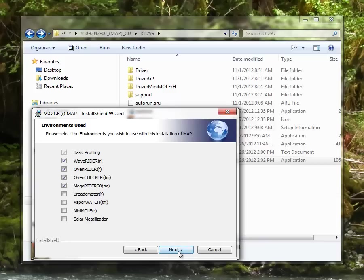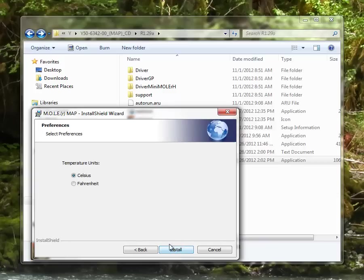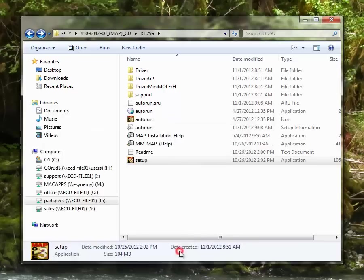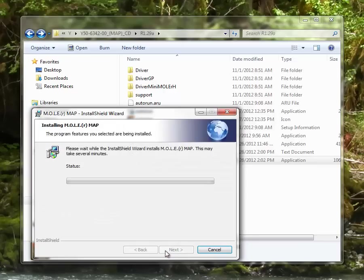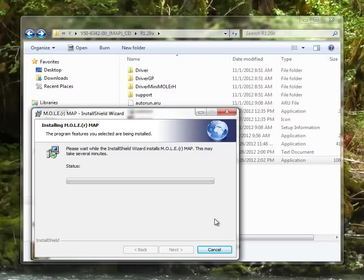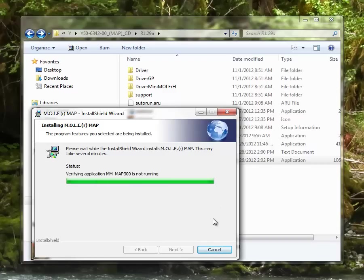Once you're happy with your selections, go ahead and select next. It does ask you the temperature units. These can always be changed later, so basically just pick your preference and now we can select the install button. This can take several minutes pulling from those Microsoft redistributables and getting that PDF creator loaded as well. We'll let the installer do its thing here.